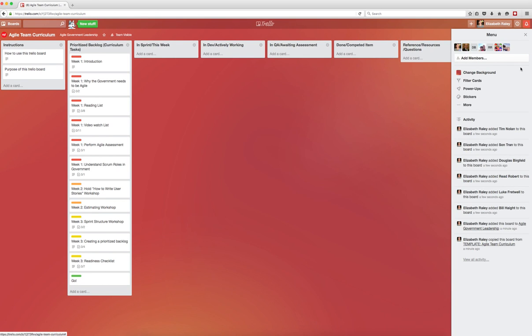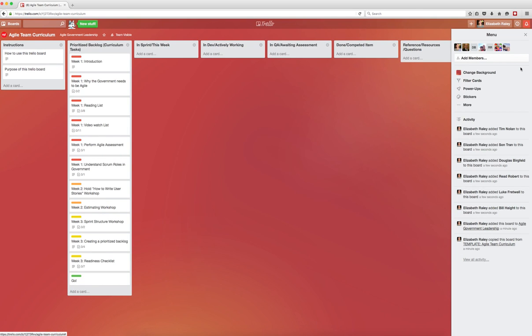The purpose of this Trello board is to move the stories in the backlog into done. Once you and your team have done that, you will be ready to start your project. We've designed this as a three-week curriculum to train and prep your team on how to run an agile government project. The lists on the storyboard are titled in a way that is similar to what you will use in your own project after you complete the curriculum.